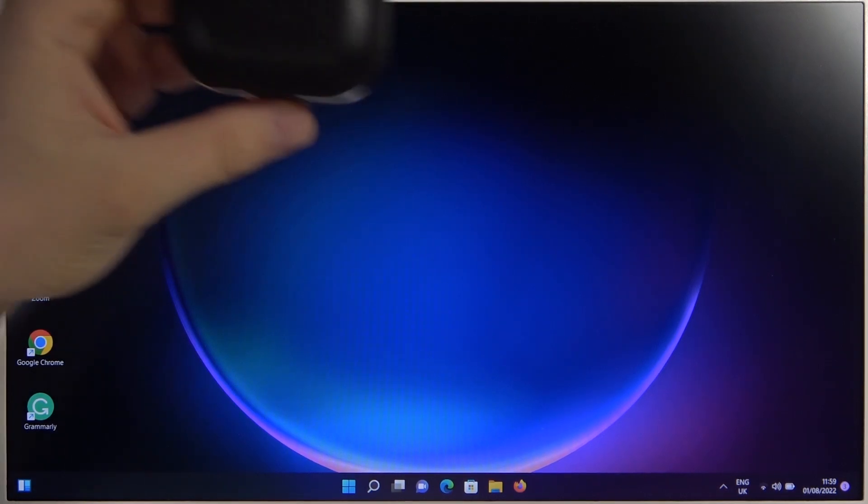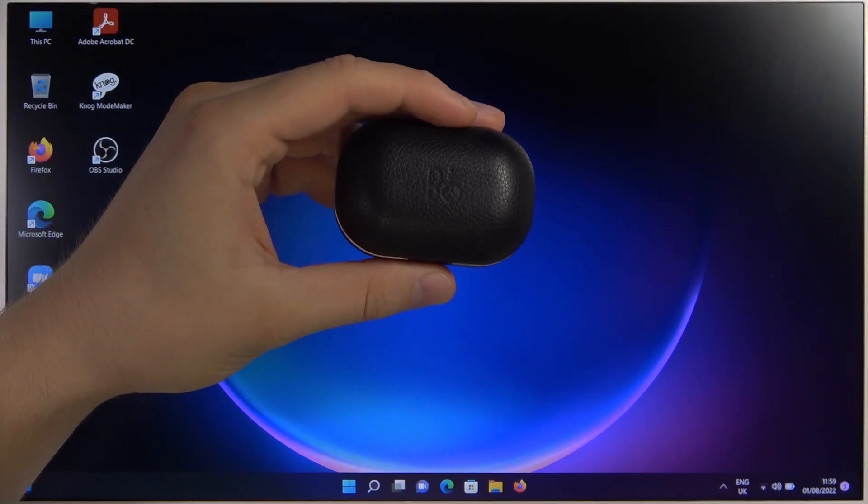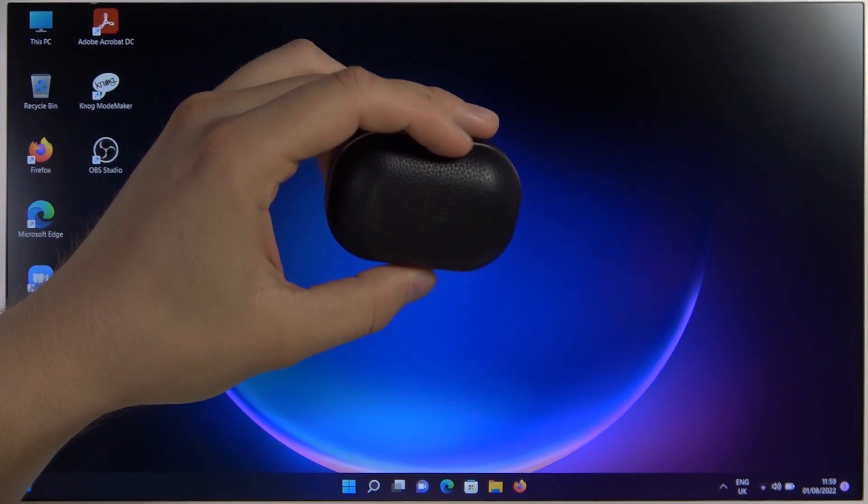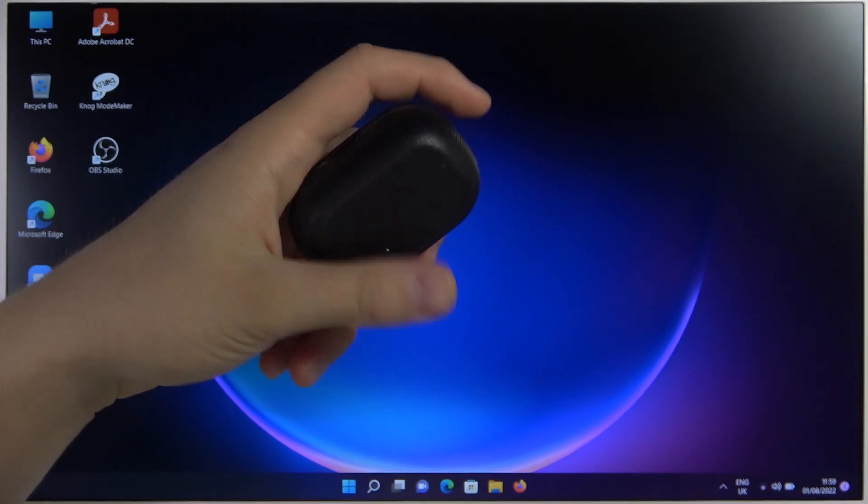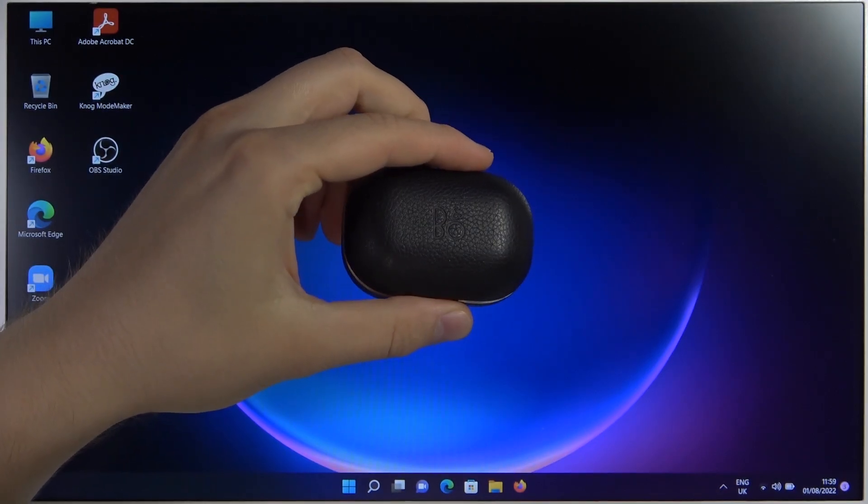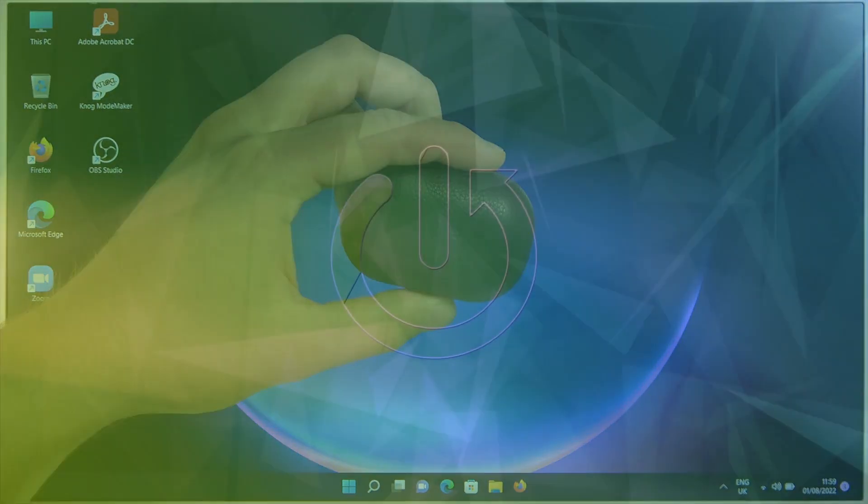Welcome guys, today I'm with the Bang & Olufsen BL Play E8 2.0 earbuds and I'm going to show you how you can pair them with your Windows laptop.